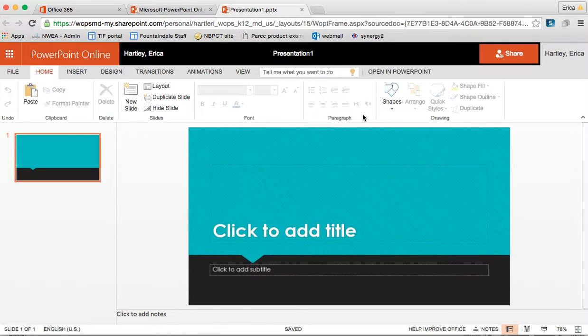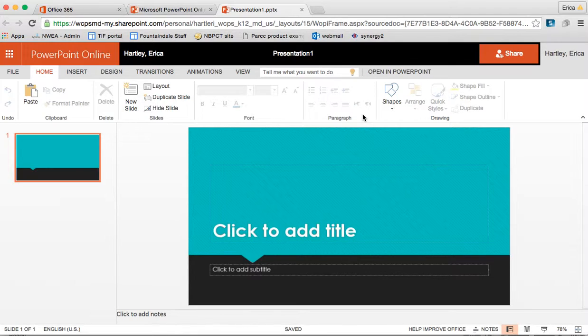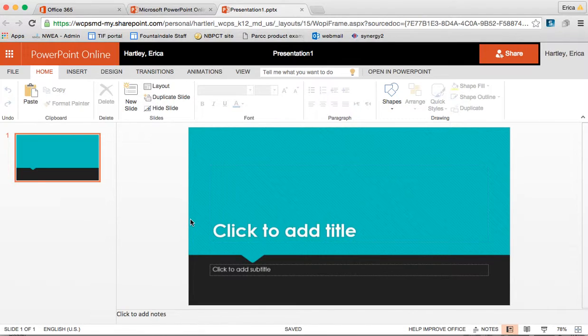I haven't encountered anything like that. For basic documents and presentations that we would be using, the online version is sufficient. There might be a time where there would be something you wanted to do that you couldn't, but it would be rare.